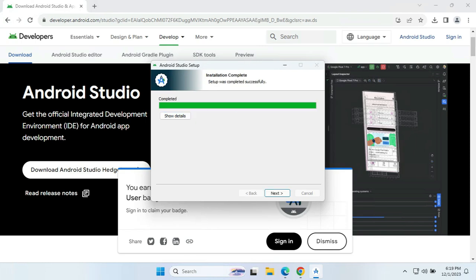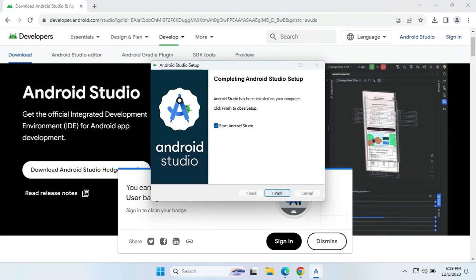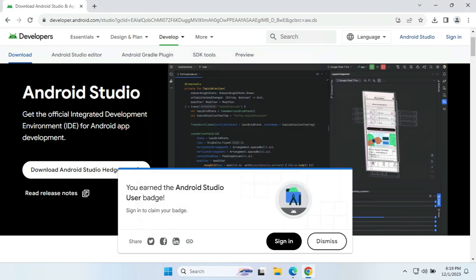Installation is completely done, as you can see it has been completed. We are provided with the Next button, so on clicking Next it will start Android Studio. We click on the Finish button and Android Studio will be loaded.